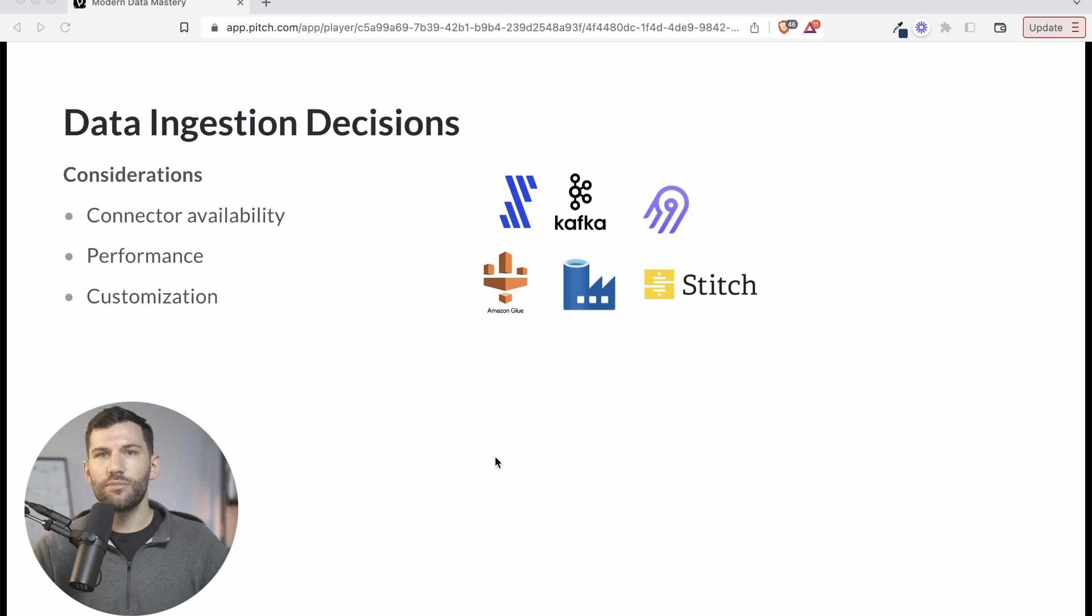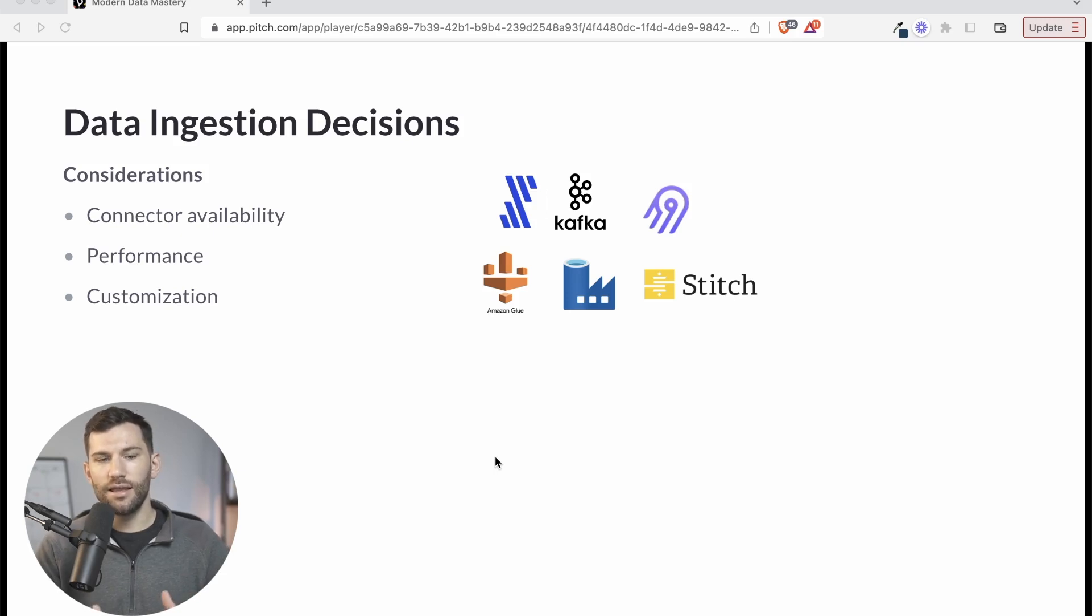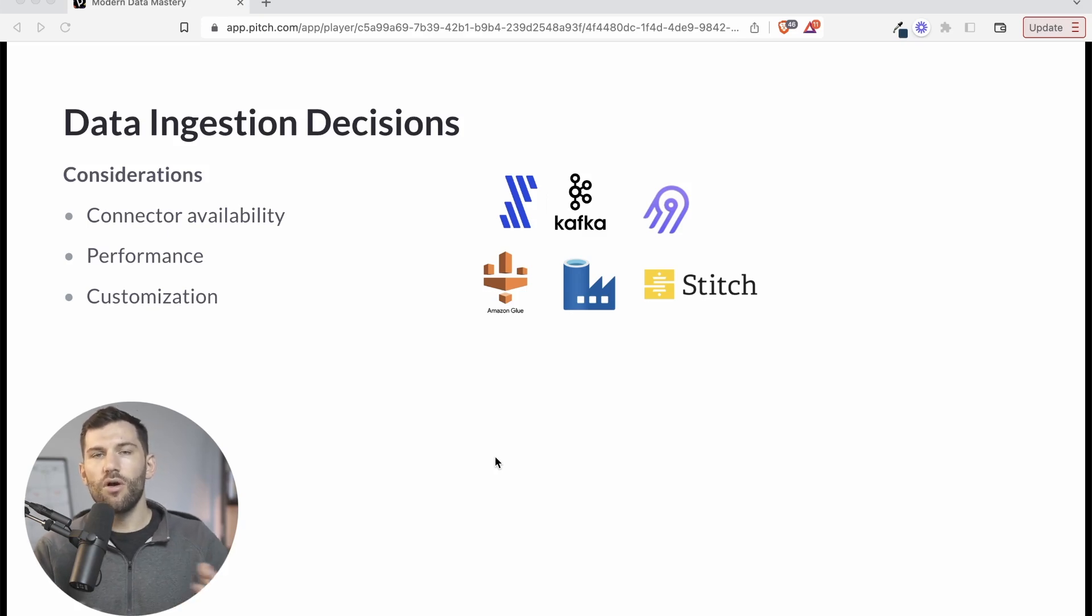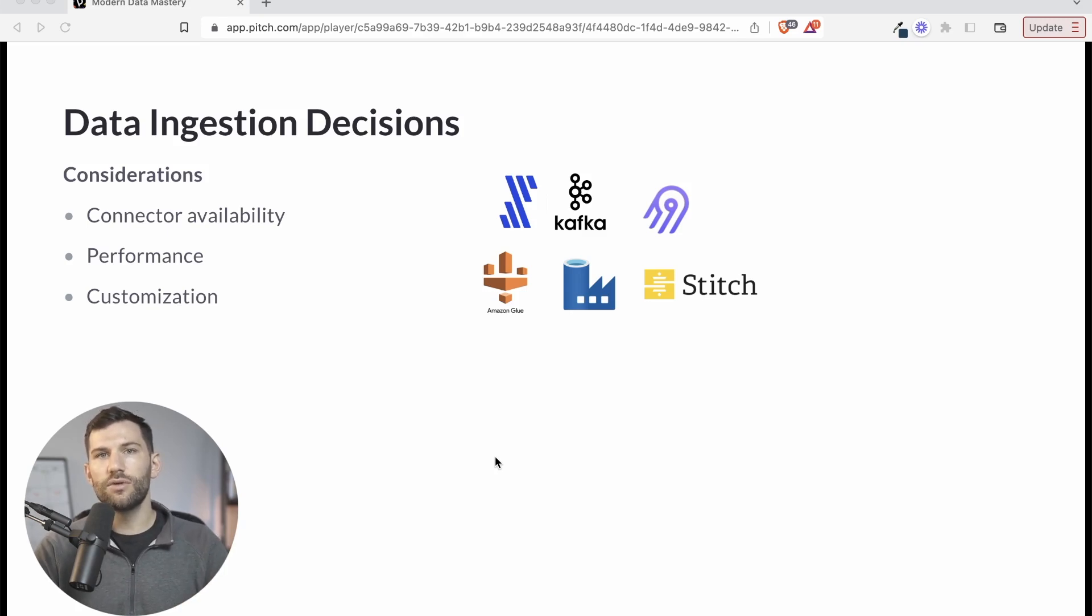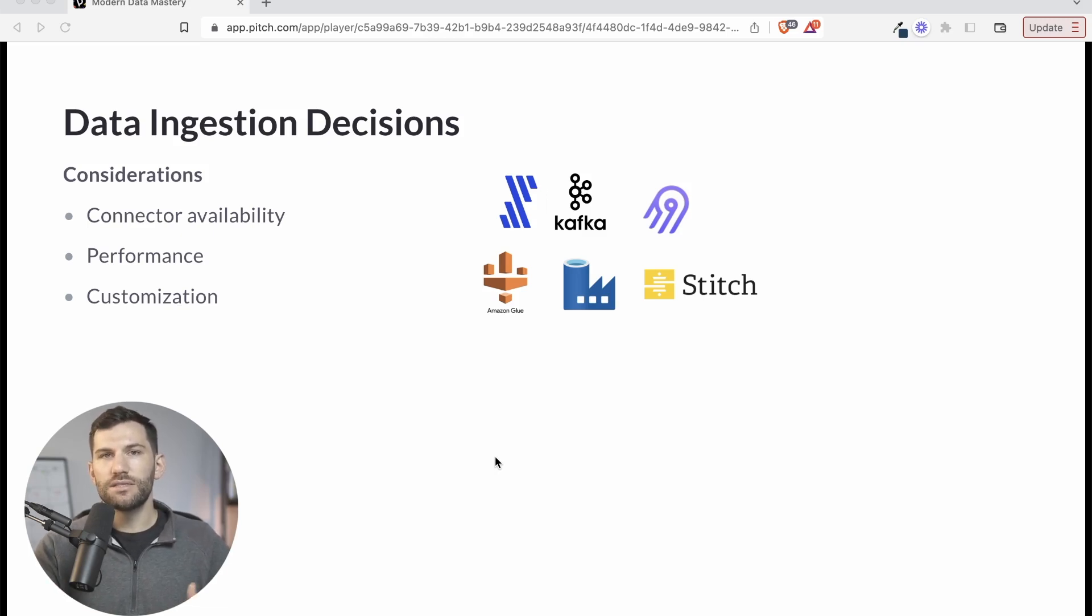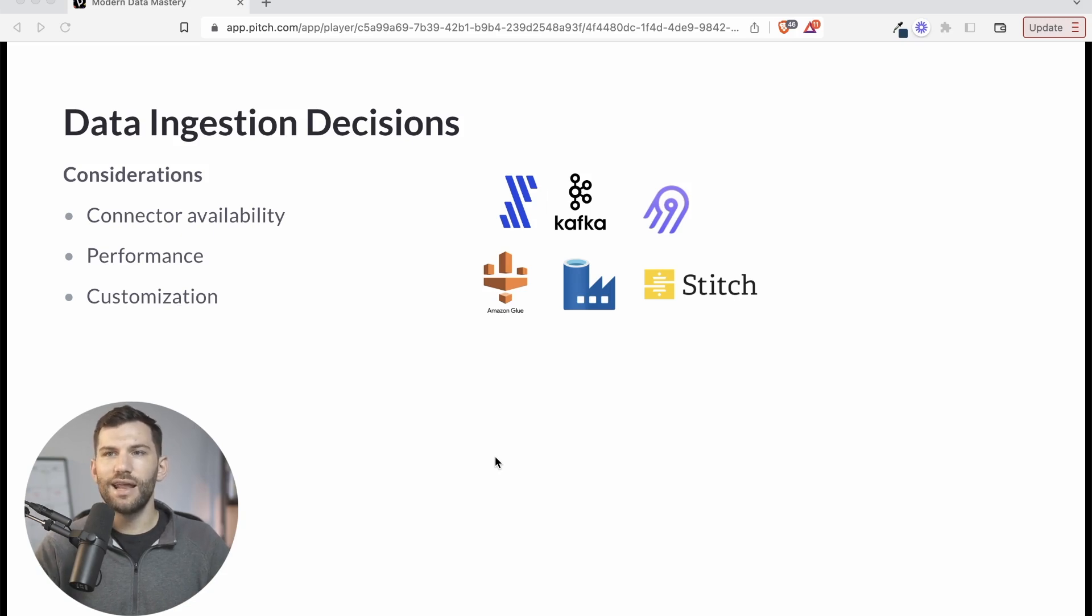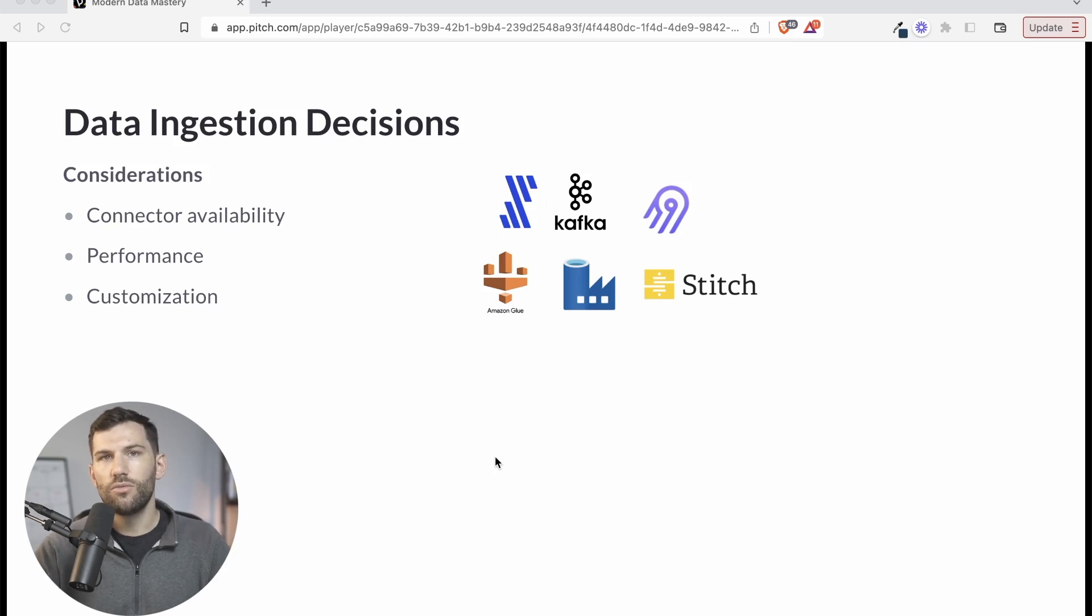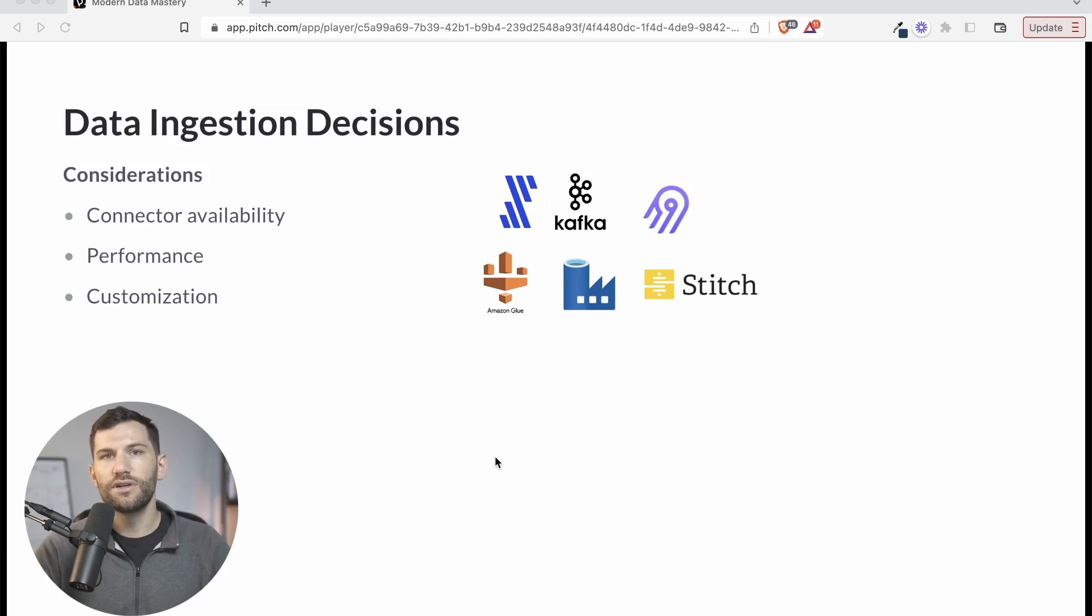Number one is connector availability. The first thing you're going to want to do is list out and get a clear picture of the sources you're working with. And when you do that, you'll be able to understand what are all of the different places you need to connect one of these tools to. And what you're going to find is a lot of times one isn't going to have all of the connectors you want. One may have most of them, but miss one or two important ones. So while it's unlikely you're going to find one that has every single one that you want, it is something you should definitely factor in to your decision on which one you end up using.